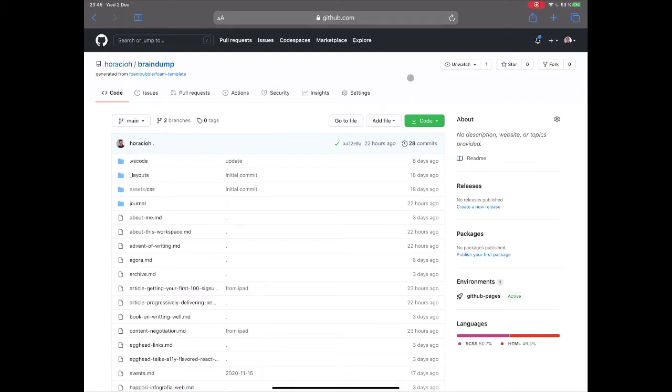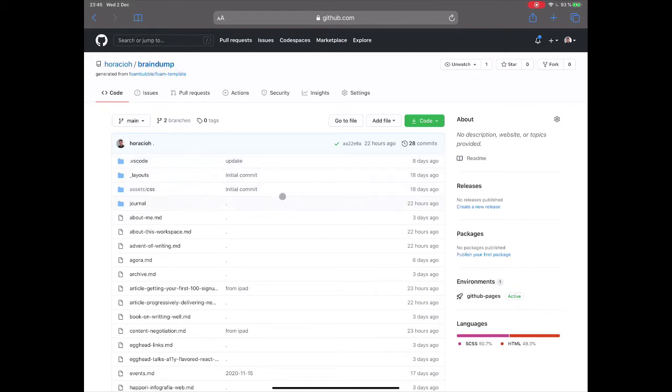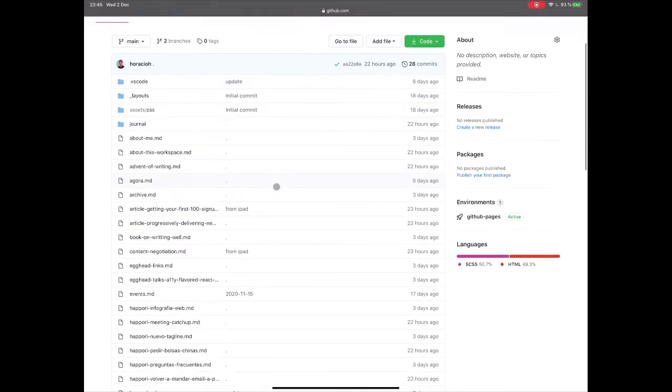Okay, so here I have my Repo, which is a phone workspace. I call it Braindump, it's open so you can watch it.